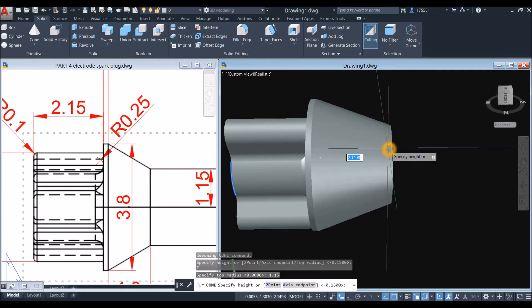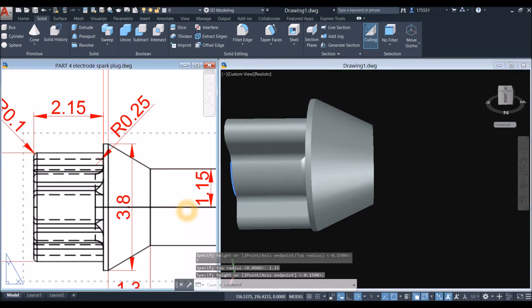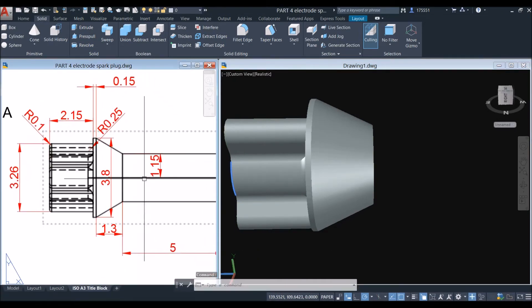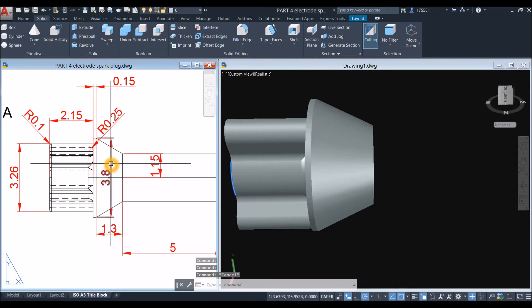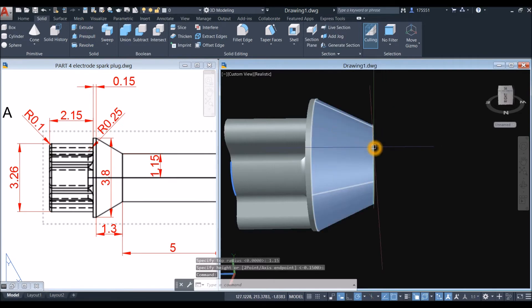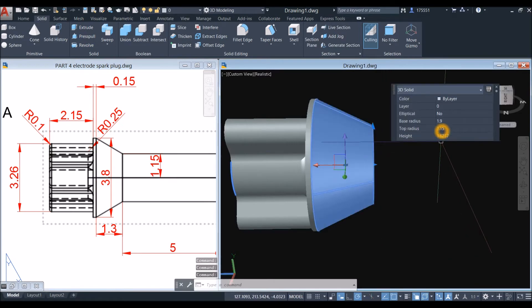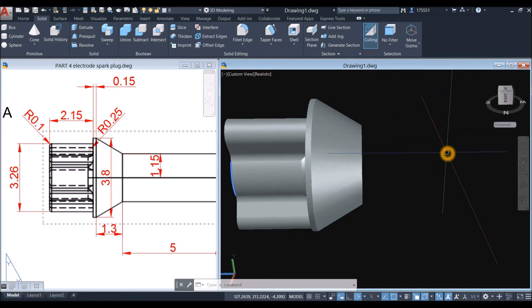Bring your cursor forward, right-click, select Top Radius, and enter 1.15. The height is 1.3. Double-click to edit the cone, select it, change the height to 1.3, press Enter, then press Escape.